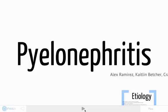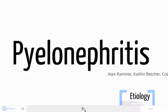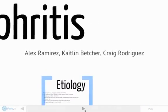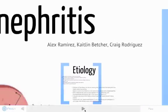This is a brief presentation on pyelonephritis. It has been prepared by Alex, Caitlin, and Craig.